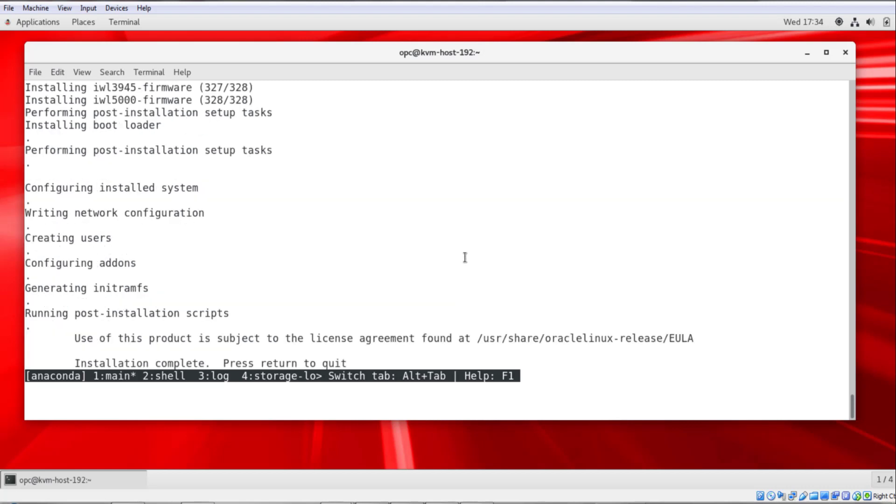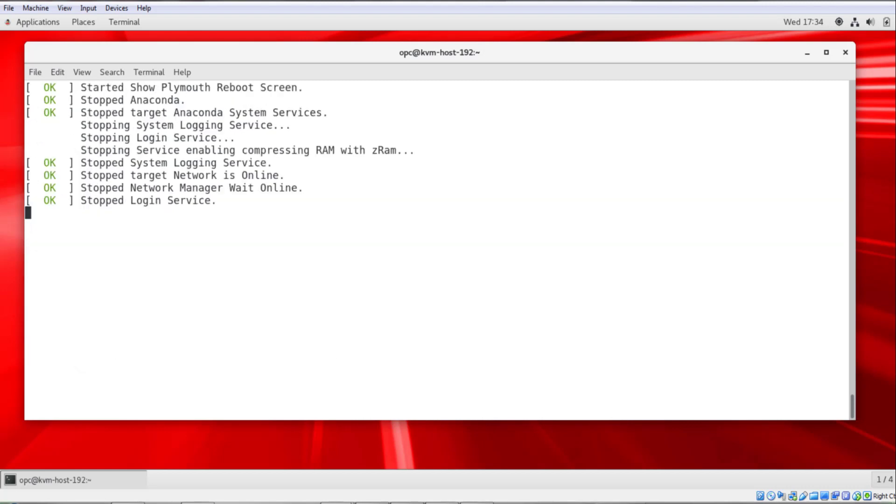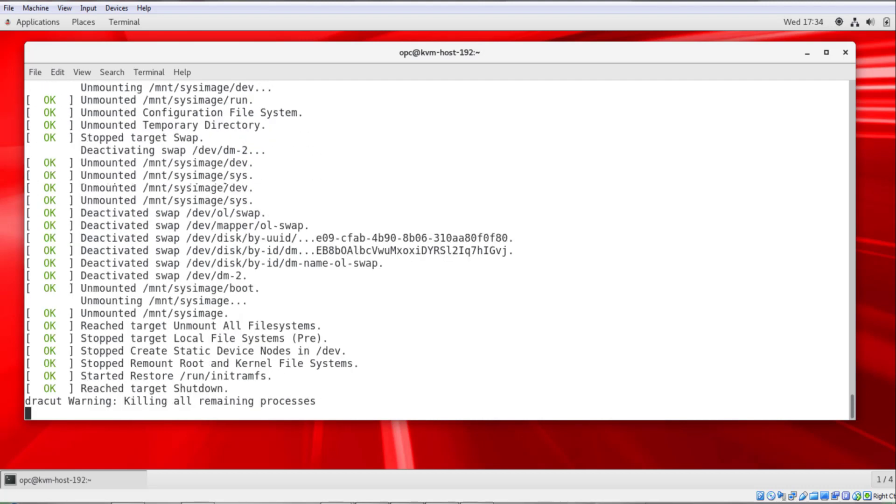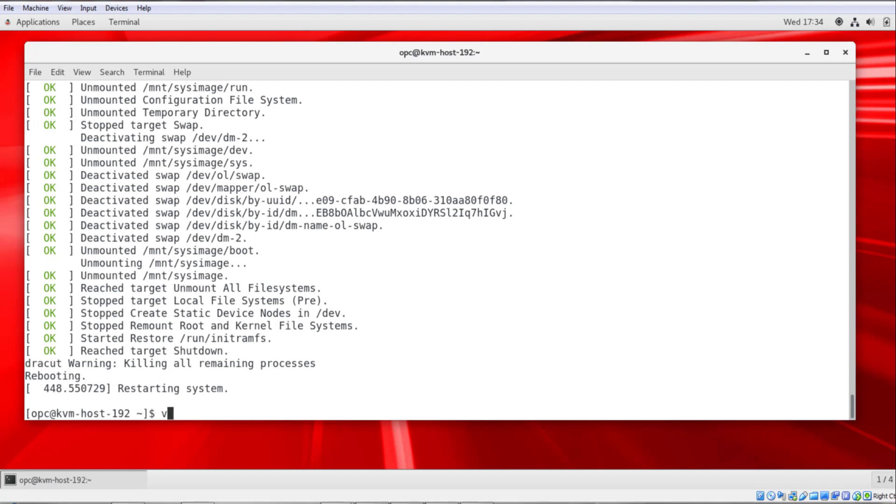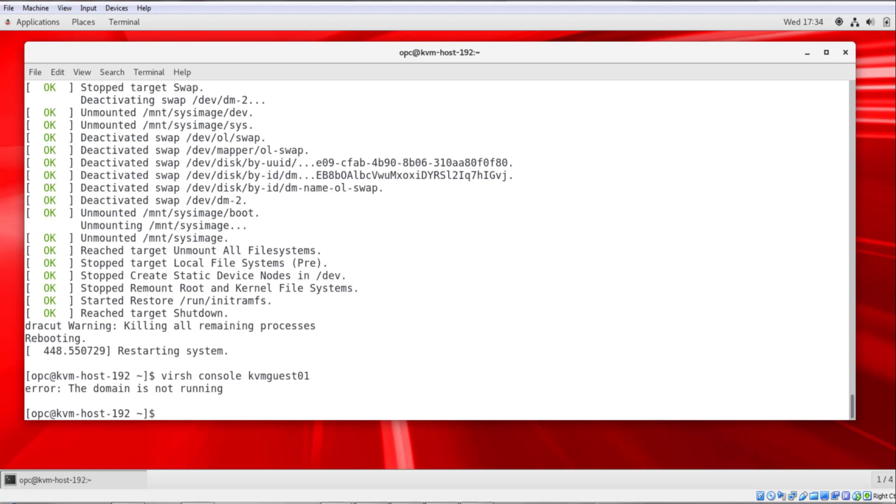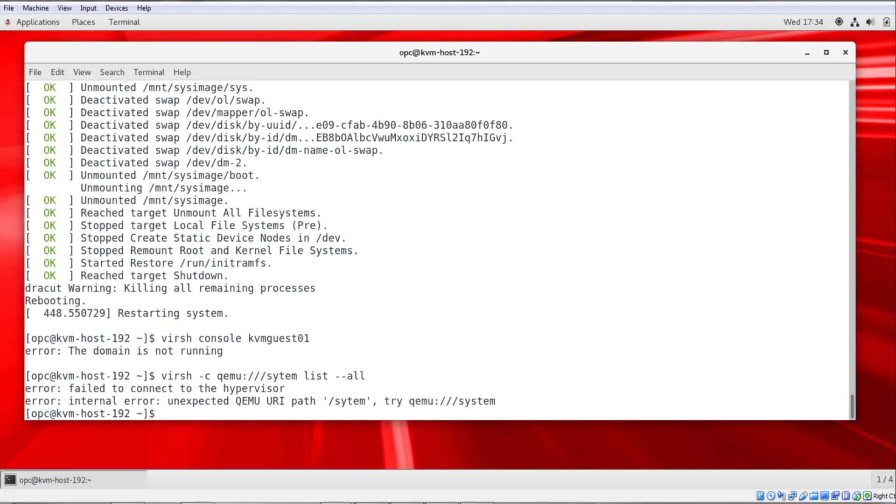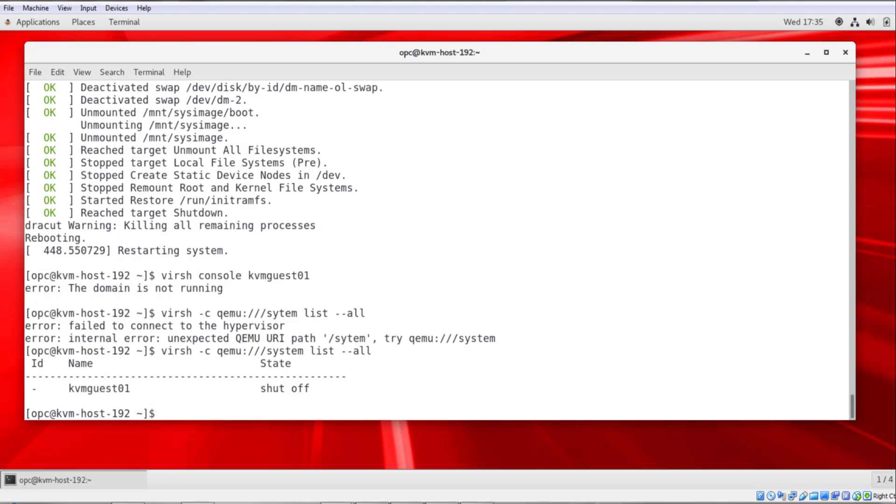The installation is complete, I'll press return, get a few more messages. Now I can run virsh console, then the name of the domain or guest, kvmguest01. And initially, you'll see that the domain is not running. If I run the command virsh -c qemu:///system list --all, you can see that the state is shut off. So we'll start this up by using virsh start kvmguest01.